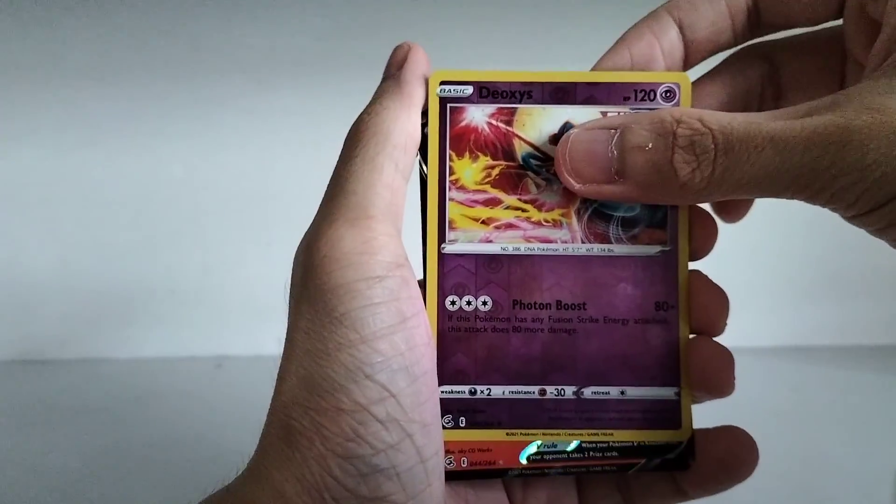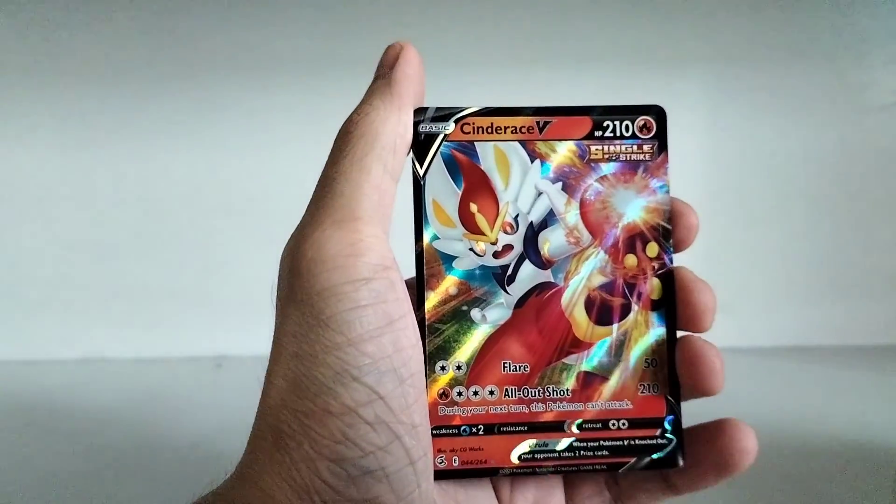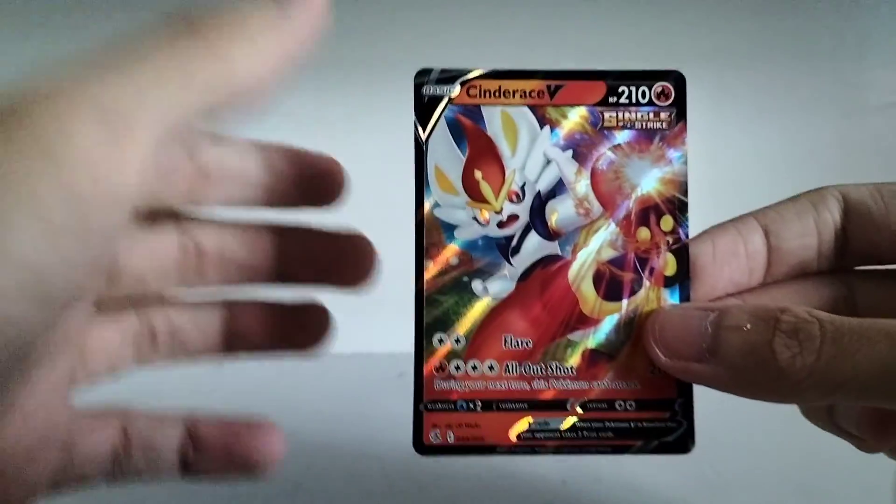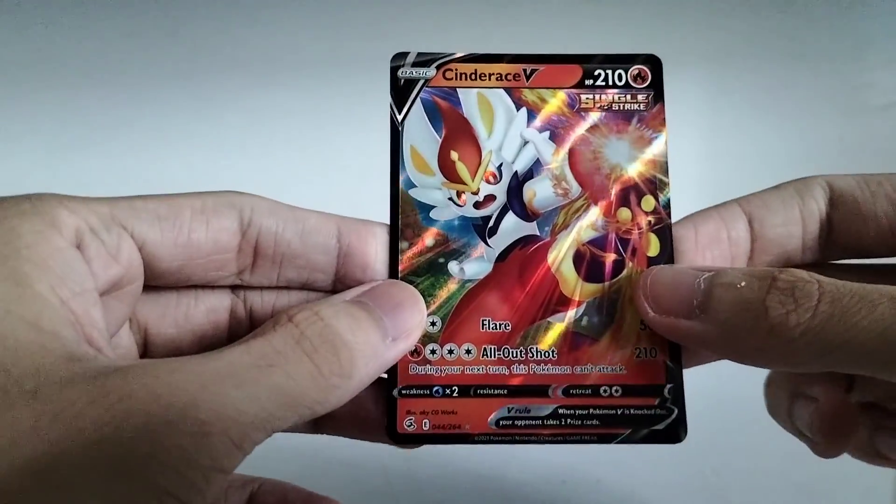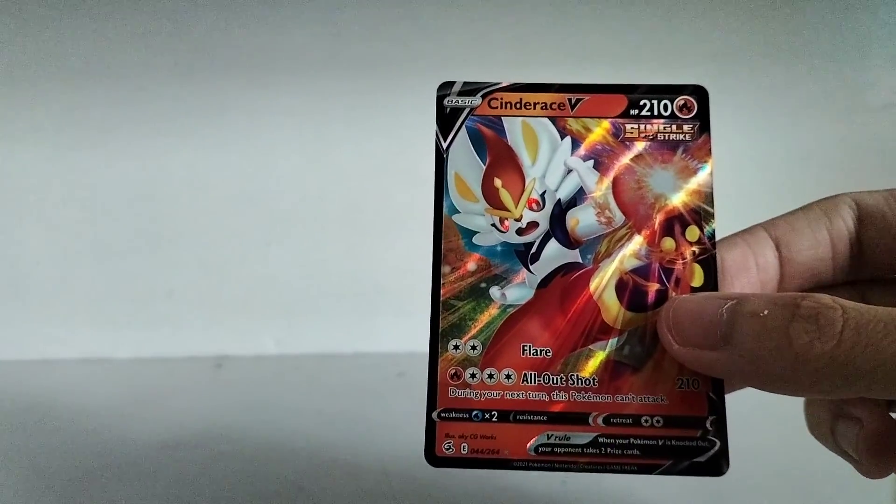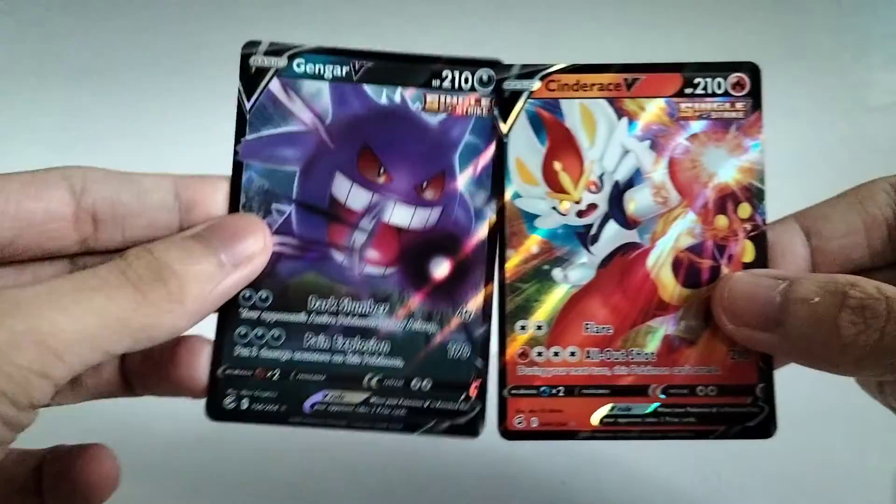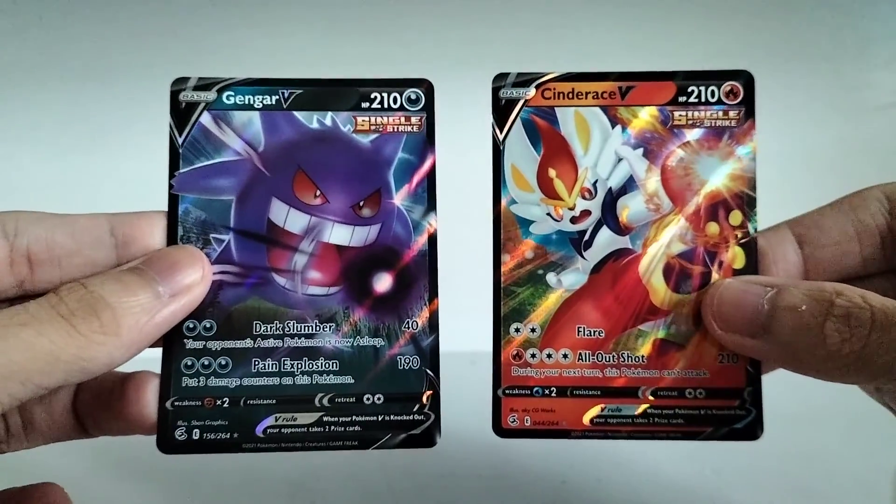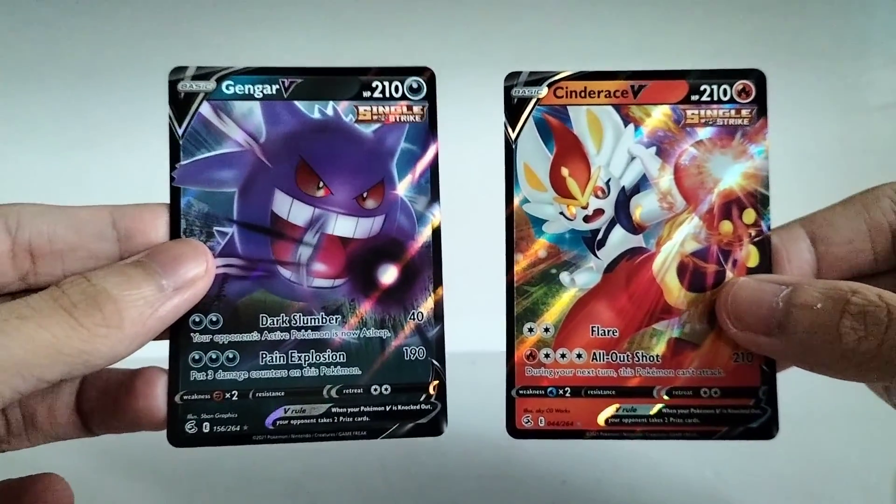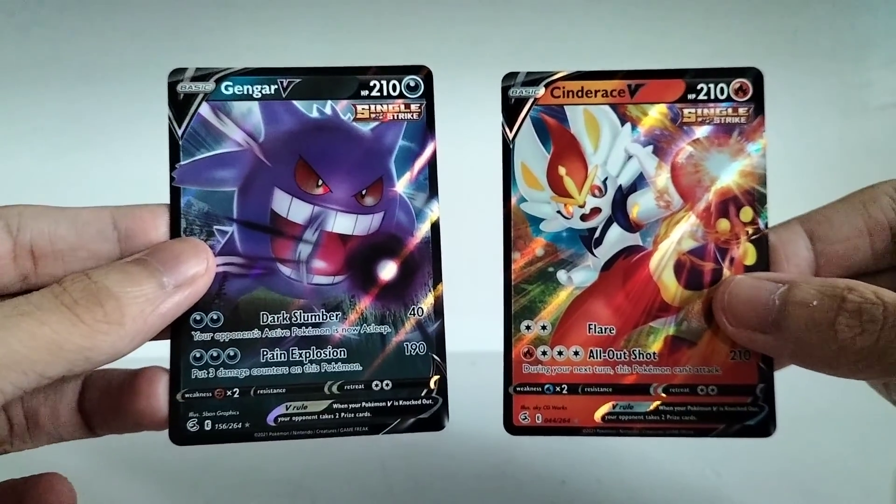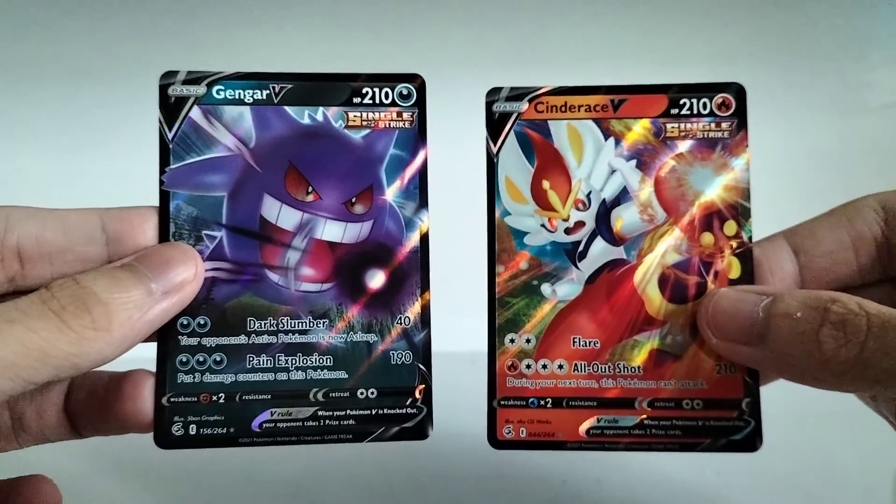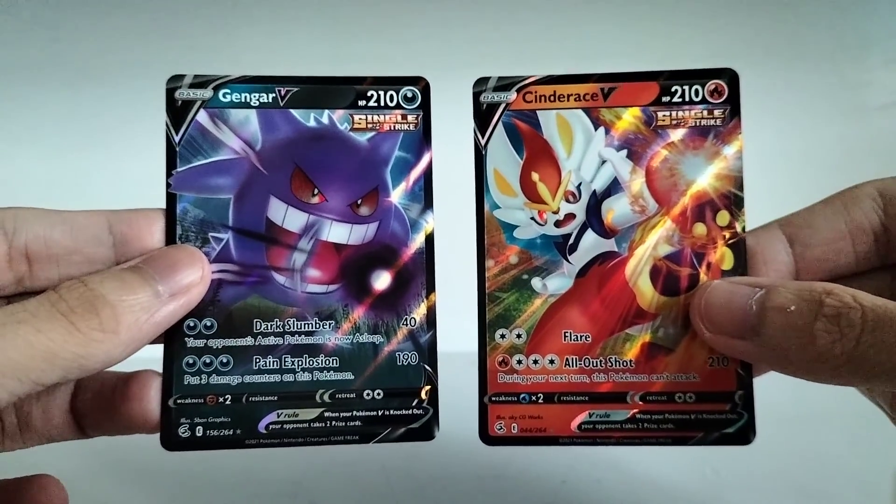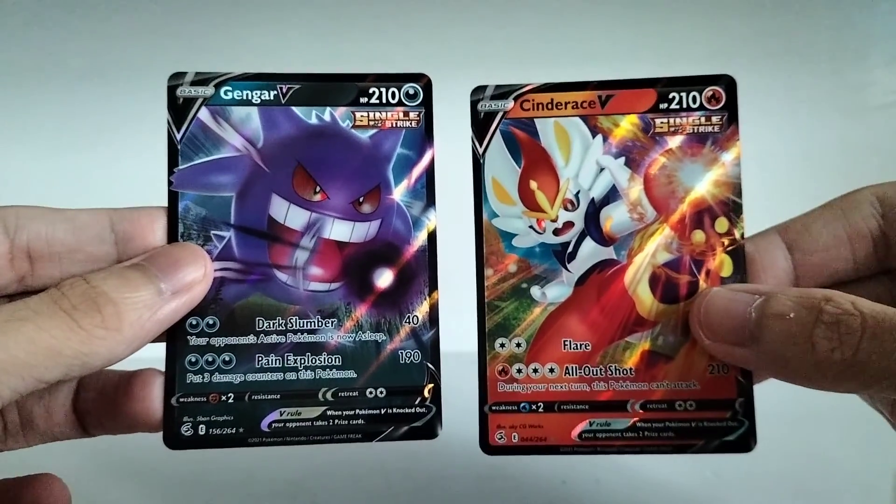Oh no. You're kidding. A Cinderace V. What? Seriously? These are just 2 random blister packs man. And look at that. A Cinderace V and a Gengar V. I'll take it man. Oh man. That's good.